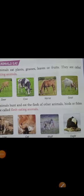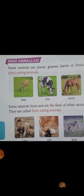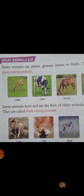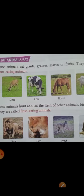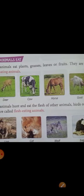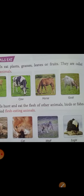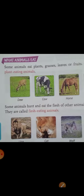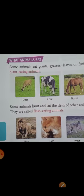Now let's see what animals eat. Some animals eat plants, grasses, leaves, or fruits — they are called plant-eating animals. Examples include deer, cow, horse, and goat.